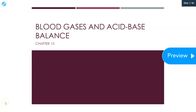Hi everyone, this is Dr. A. We're going to go over blood gases and acid-base balance. That's chapter 13 of Clinical Chemistry 1 based on Larson's textbook. We're just going to start with a case.